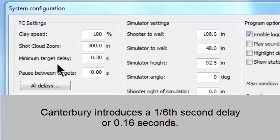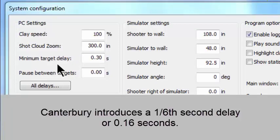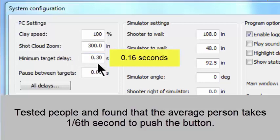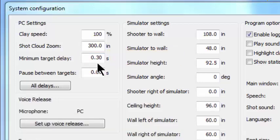Suppose you're at the club and you're shooting on a Canterbury voice release system that's tied into a trap. When you call pull, you may not realize it, but Canterbury on purpose delays the release signal going into the trap house by one sixth of a second, or 0.16 seconds. It does this because it tested people and found that the average person in the old days, when someone would call pull, it would take the average person one sixth of a second to get the button pushed.